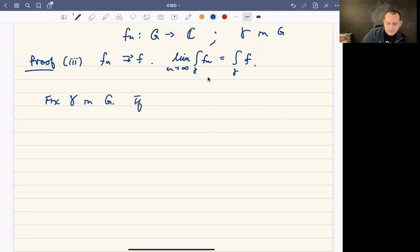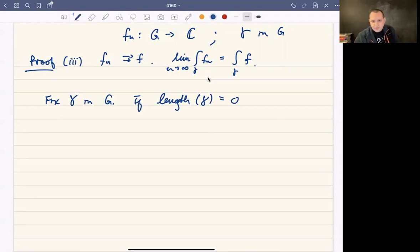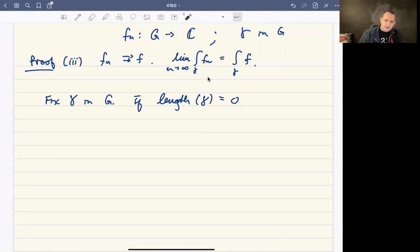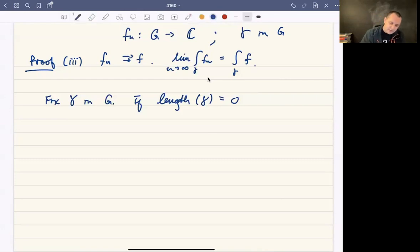Notice that if gamma is just a single point — which is allowed, though not interesting — then this statement holds no matter what, because the integral over a single point is zero. The limit of zero is zero, so everything's fine. This holds automatically for all functions regardless of uniform convergence if gamma is just a single point.